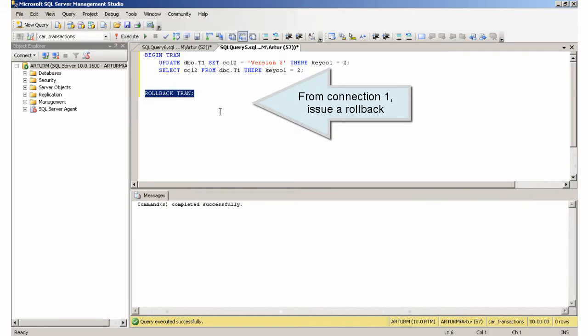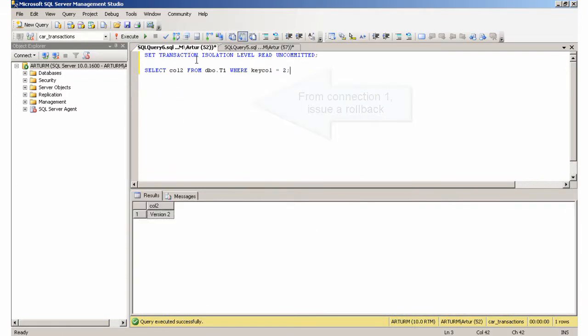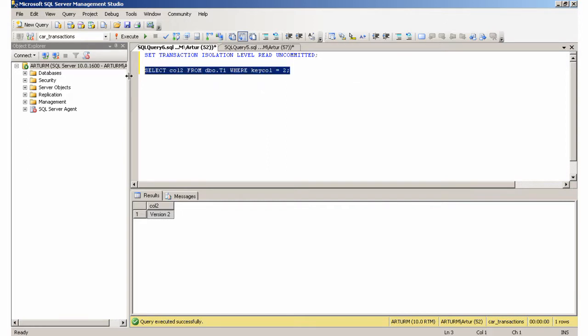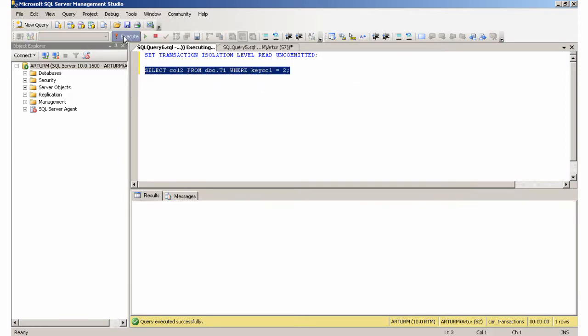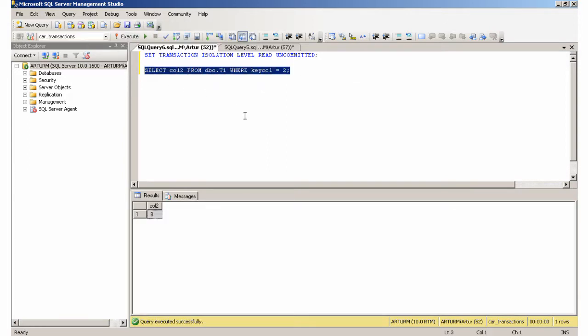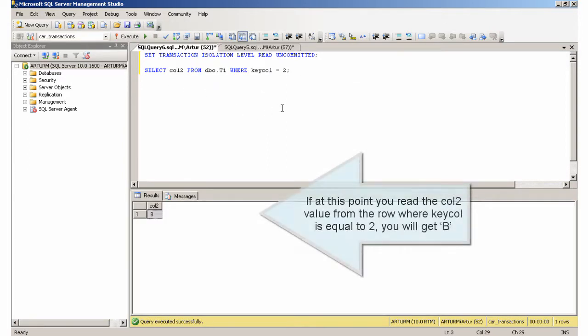From connection 1, issue a rollback. If at this point you read the col2 value from the row where keycol is equal to 2, you will get the original value back.